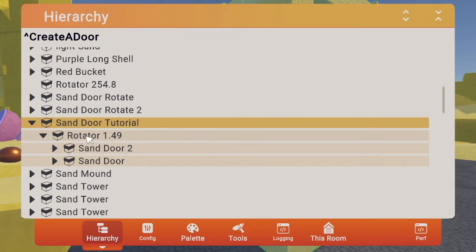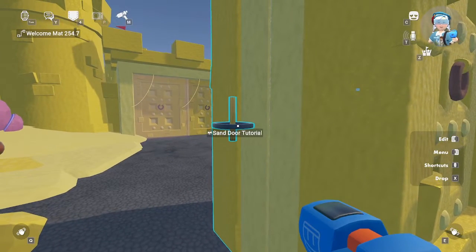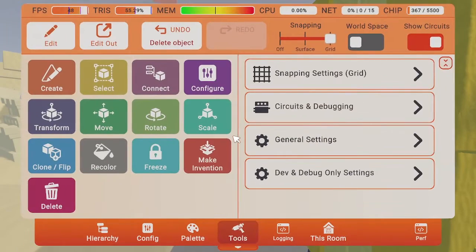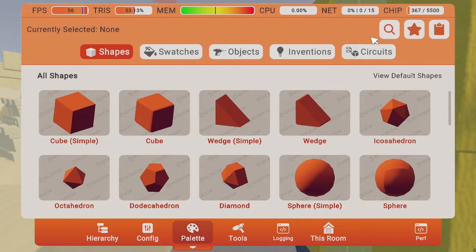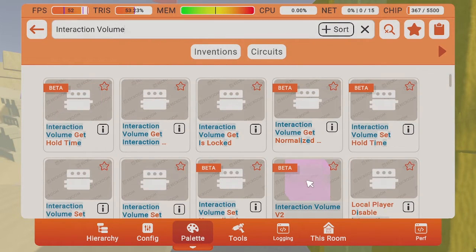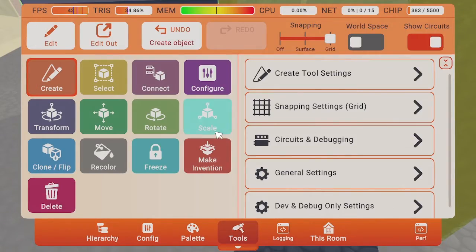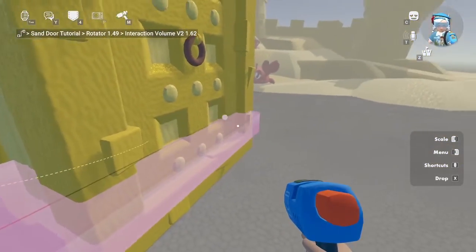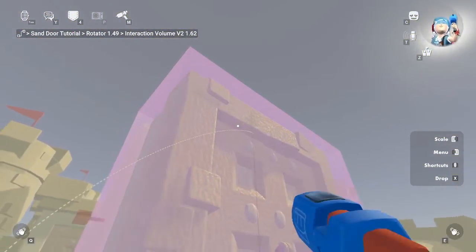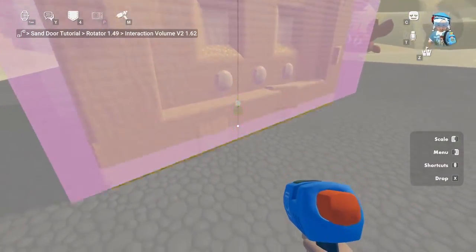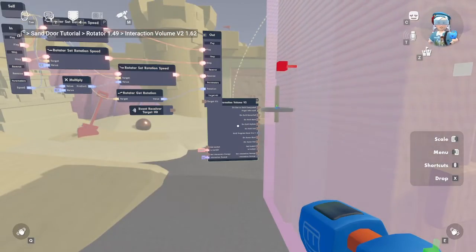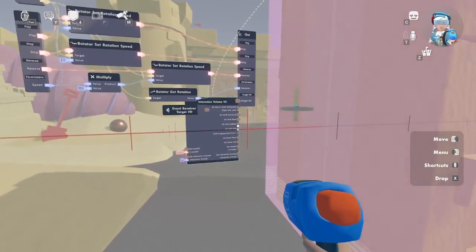To enable rotation when the door is grabbed, we'll need an interaction volume that moves with the door. Therefore, the interaction volume must be placed inside the rotator container. Let's edit into the rotator and add an interaction volume. Open up your Maker Pen menu, go to the palette, and search for interaction volume. Then place it, scale the volume, and make it fit nicely around the door.